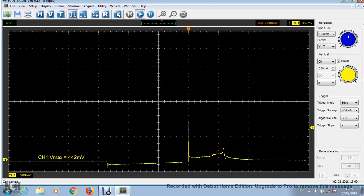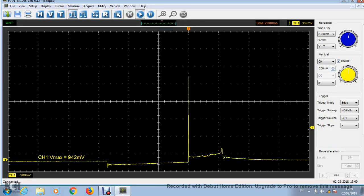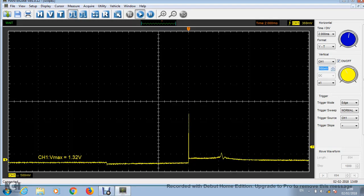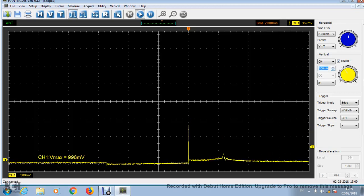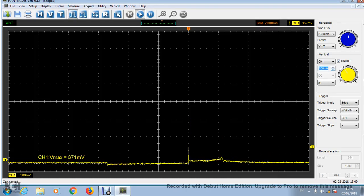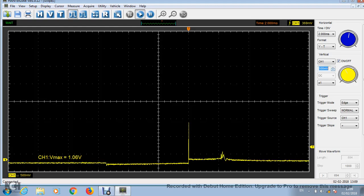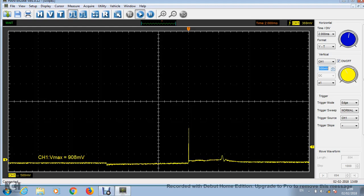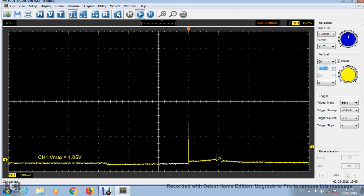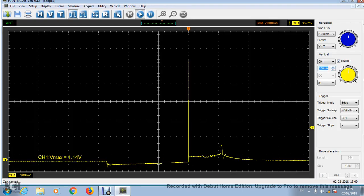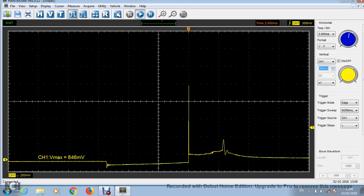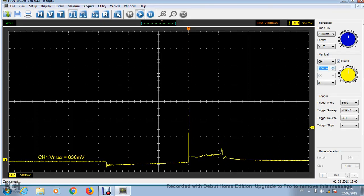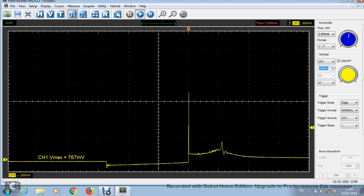But if I go up to 500 millivolts per division, it already looks very, very cruddy looking like that. It doesn't look good at all. Okay. So I'm going to go back to 200 millivolts per division. So there, that looks really nice, 200 millivolts per division.